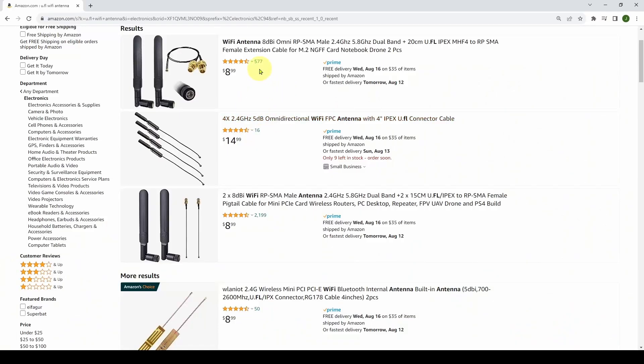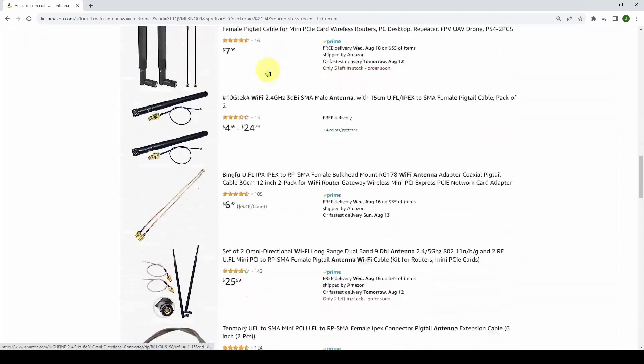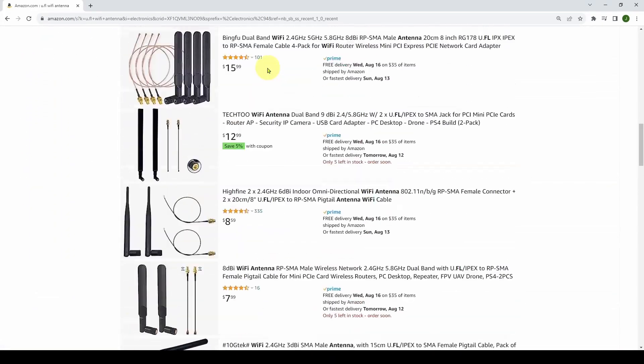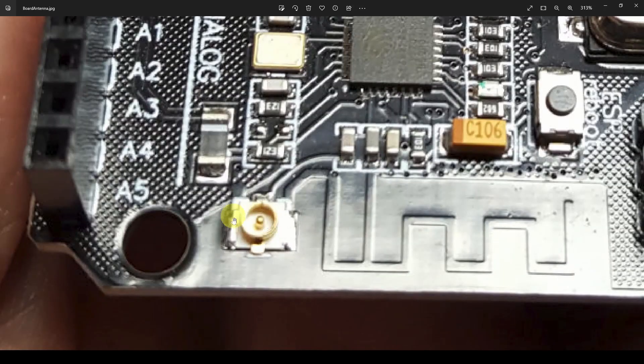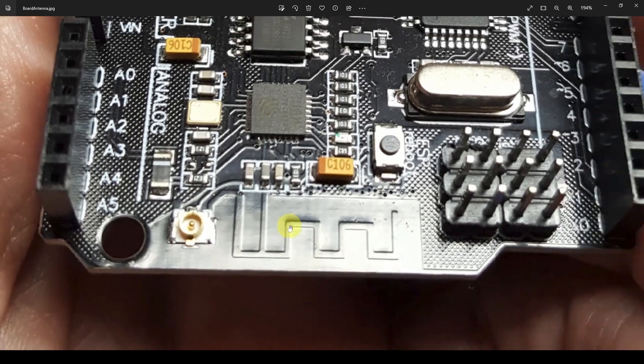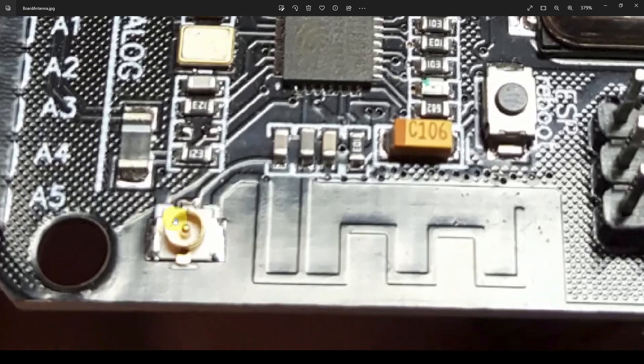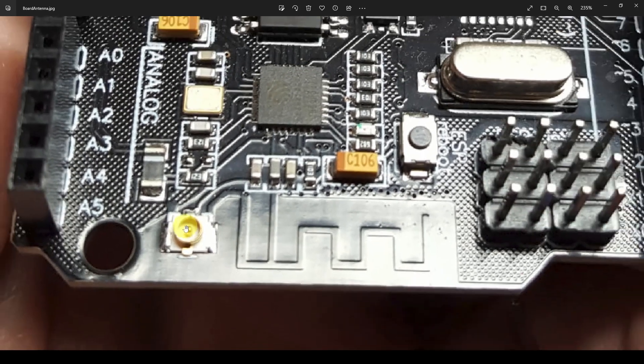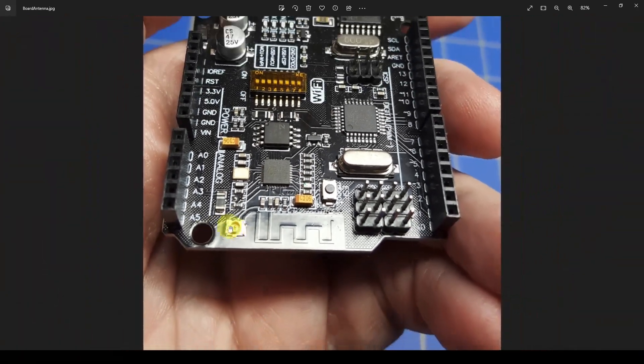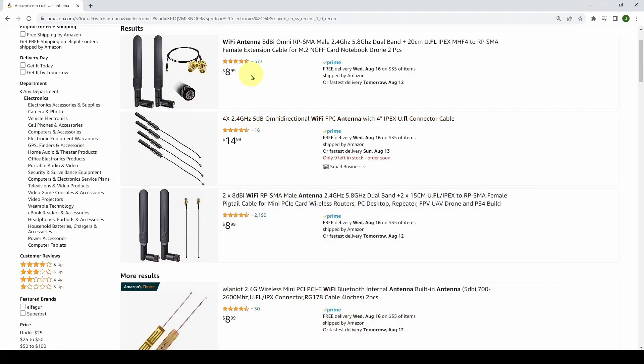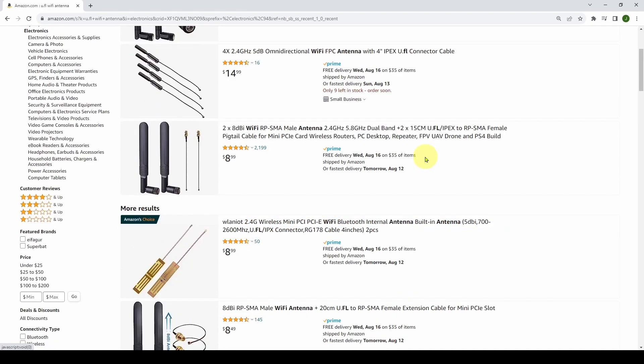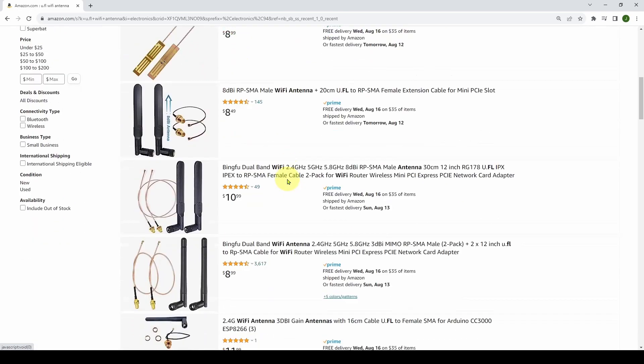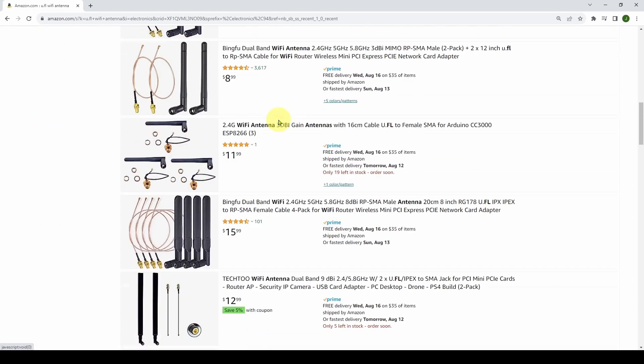Let's look at Amazon at some options for increasing the range with external antennas. You can see there's a lot of stuff here, a lot of external antennas you can use. We need to make sure that it can connect to this little tiny connector called a U.FL connector. The diameter is only about two millimeters, so we need to make sure we've got something compatible with that U.FL.